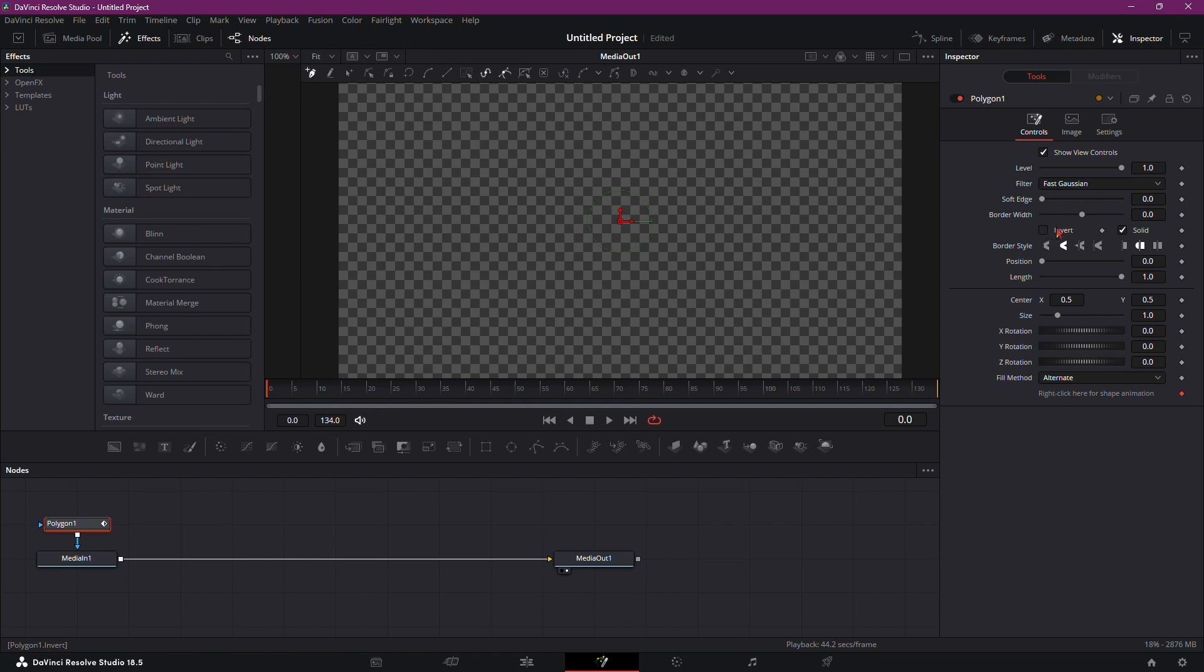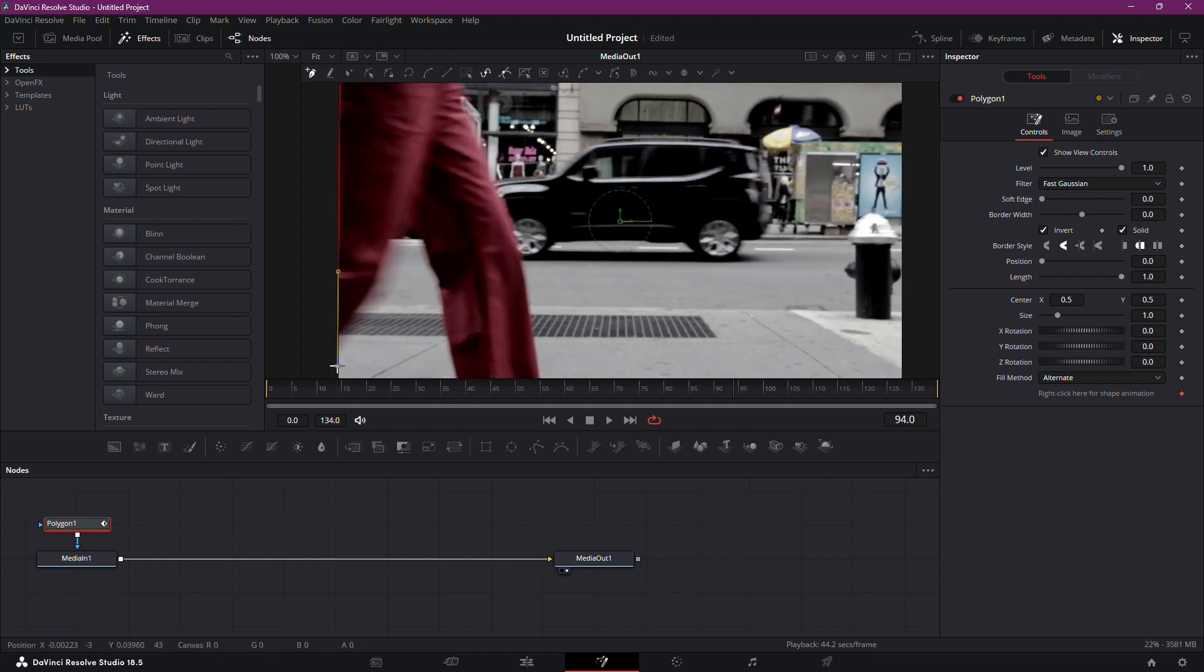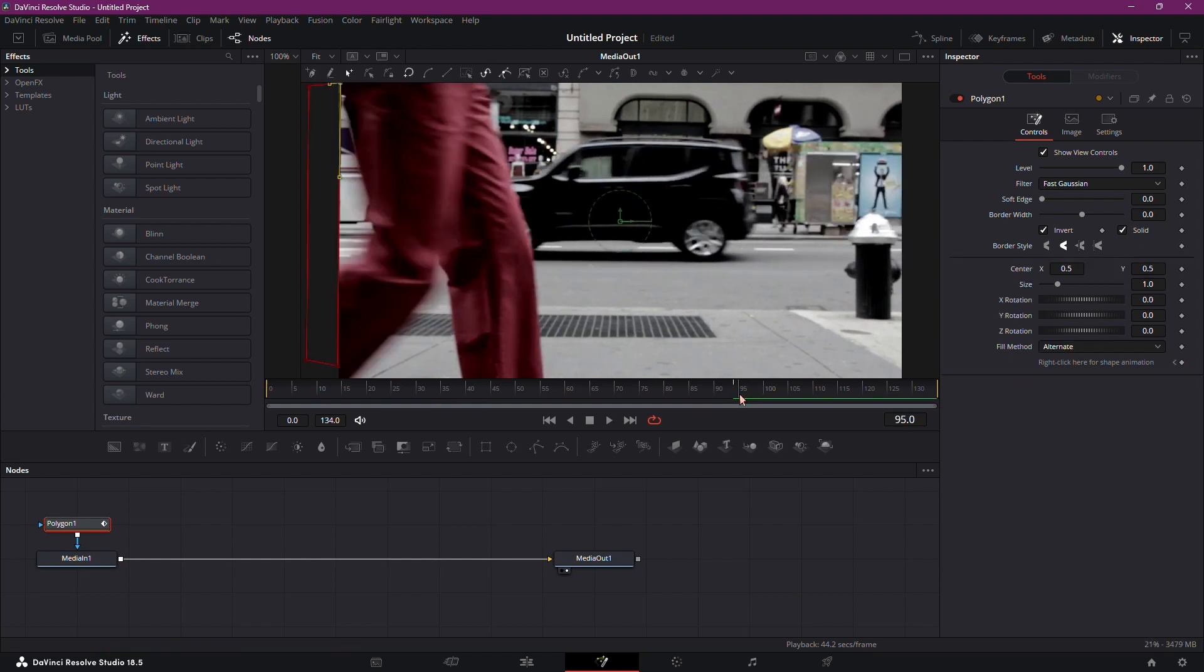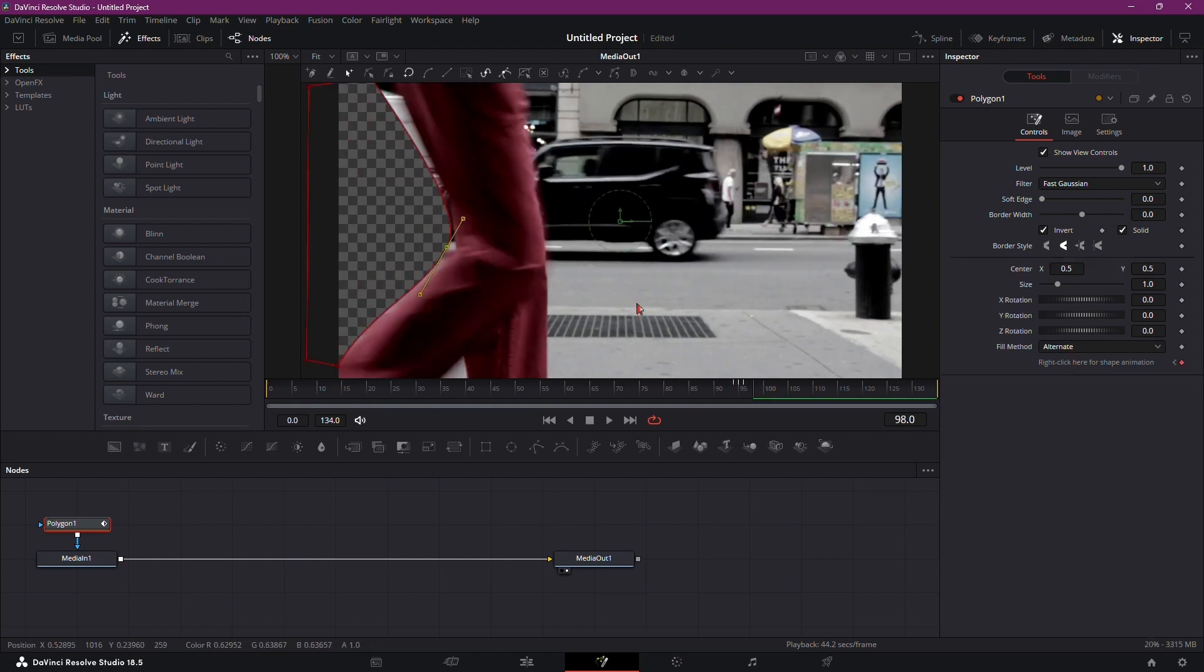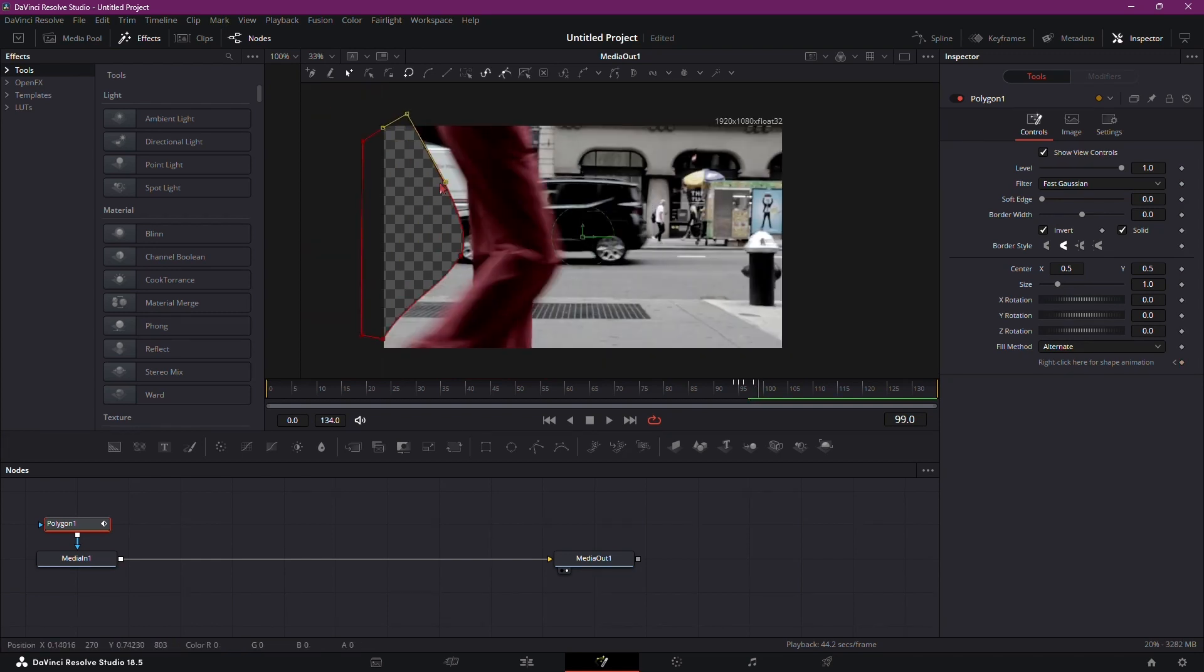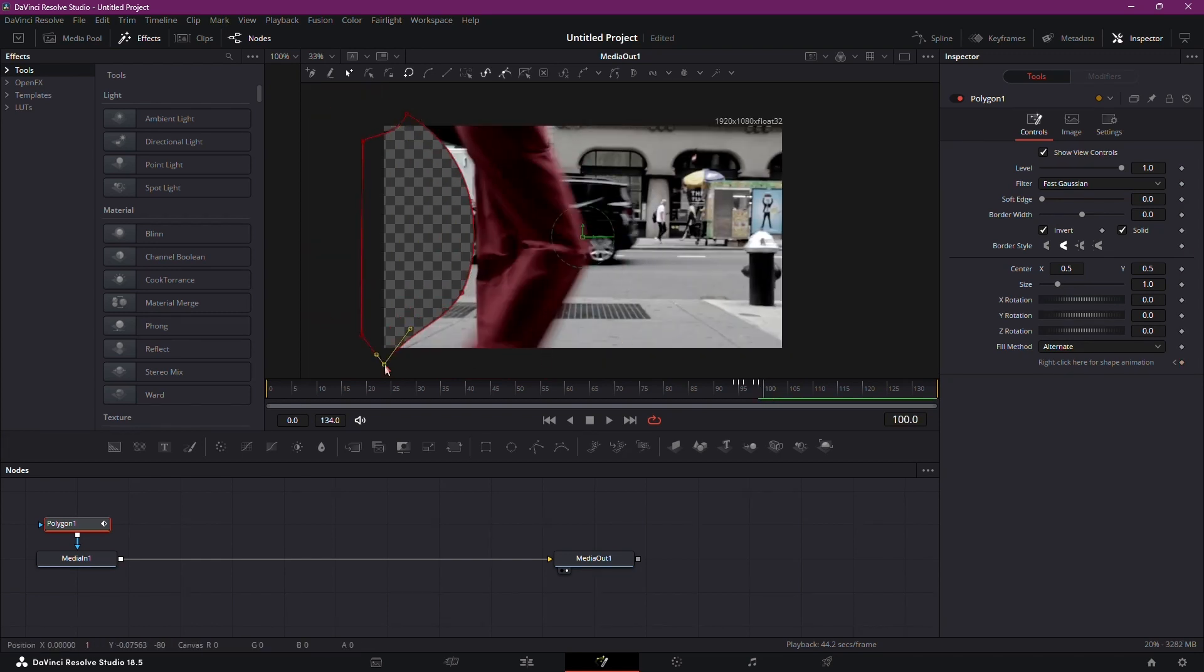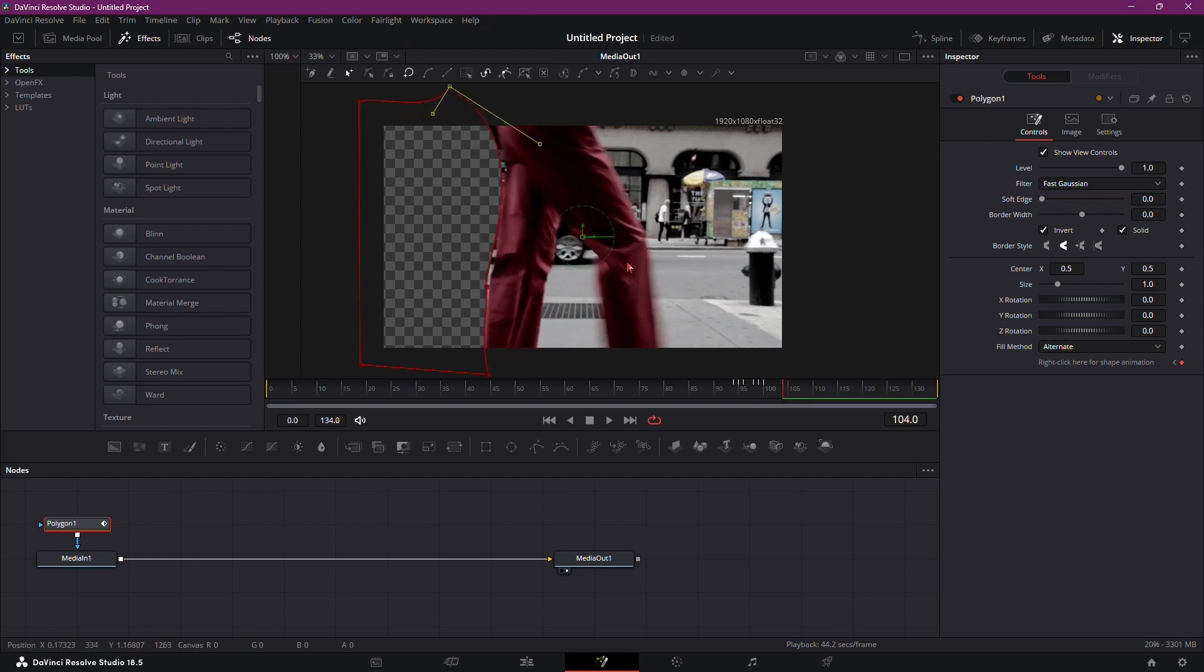Be sure to click the Invert box in the Inspector panel. Now, use the Polygon node to mask the clip. It's crucial to position your clip where the person or object you want to reveal is appearing. Cut out everything behind the person or object by adjusting the mask. Precision is key here.